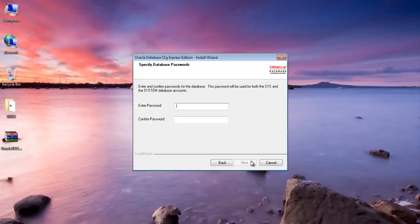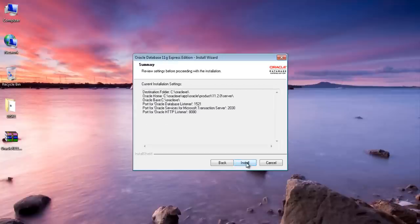Here you have to give the password for your system user and sys user. I will be giving oracle here. Just click next.